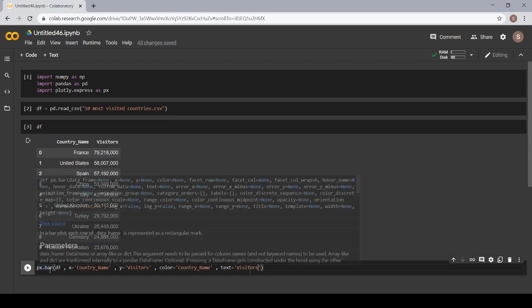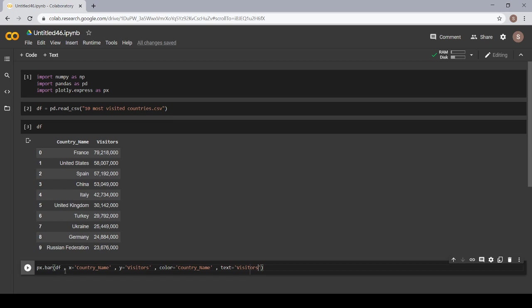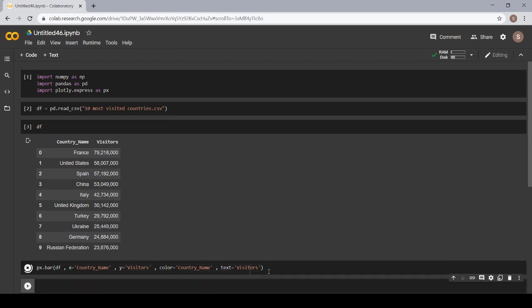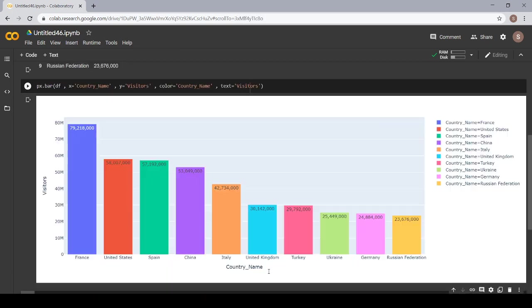px.bar df, x is equal to country name, y is equal to visitors, color is equal to country name, and text is equal to visitors. Now, just shift plus enter and let's see if our code runs or not.